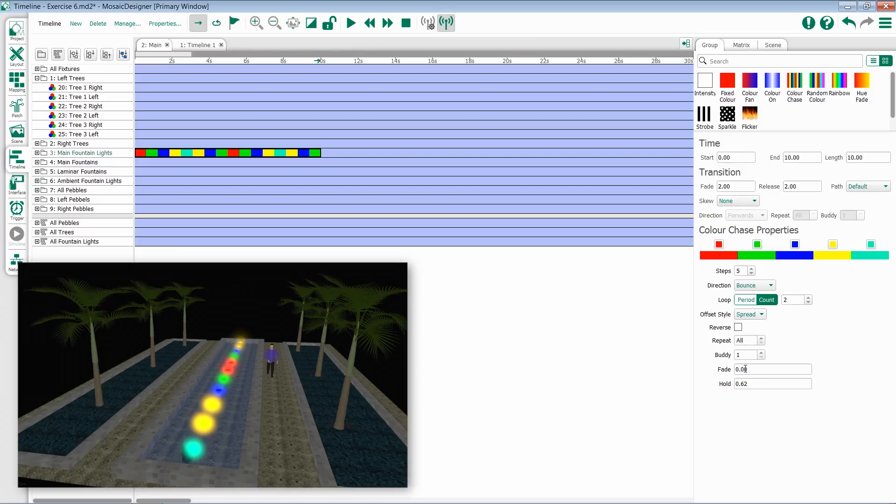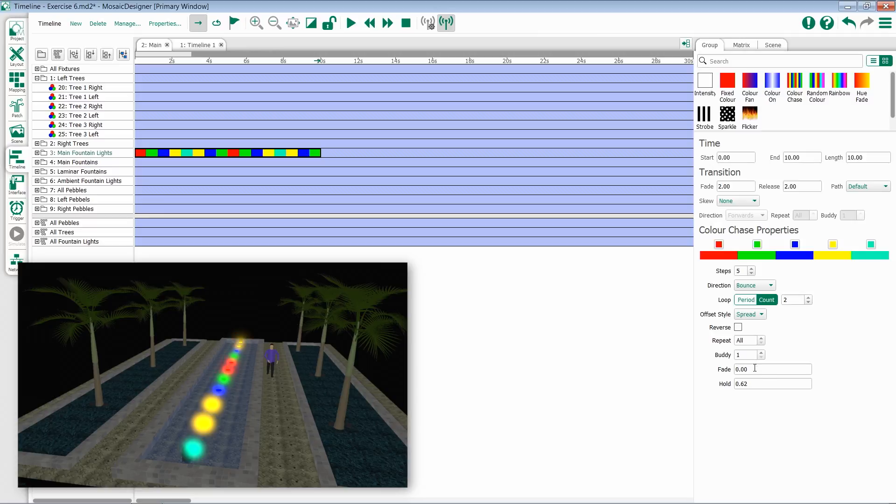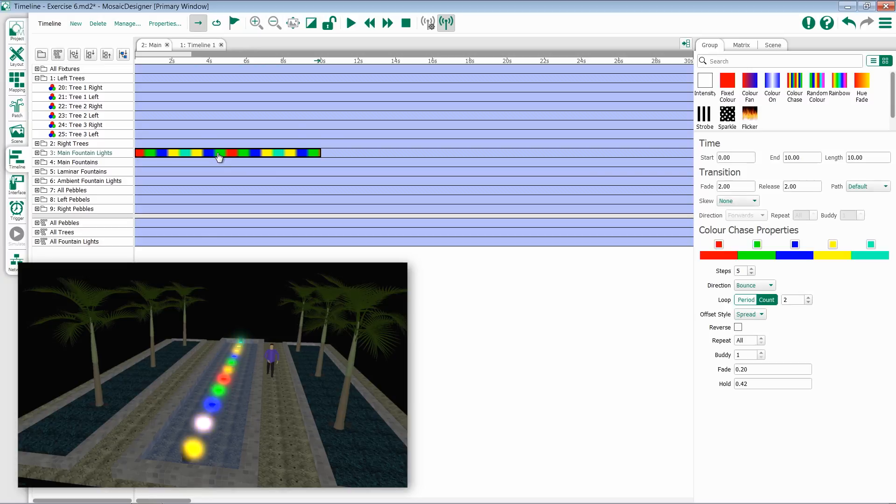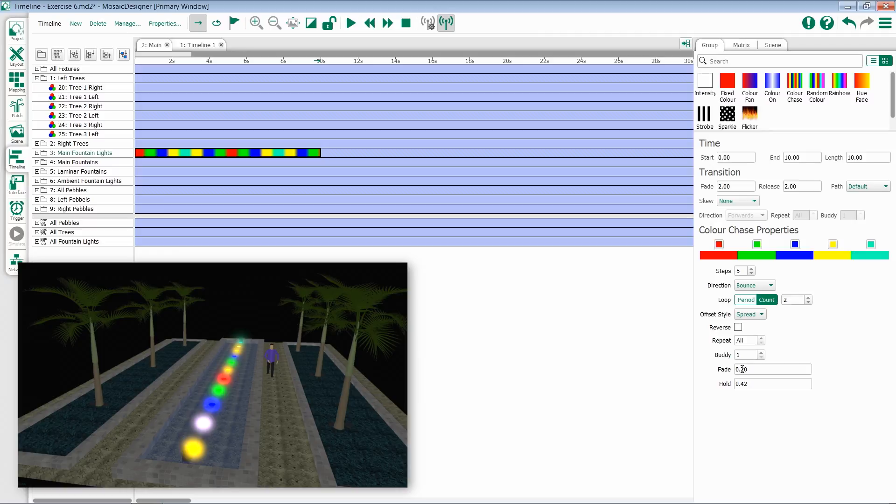By default, you will have a zero time for fade, which means we'll go from one color directly to the next. If I come in here and add a little bit of fade time, I will then get a slight blur in between my effect colors. Once you adjust the fade, it modifies the hold to keep the timing correct.